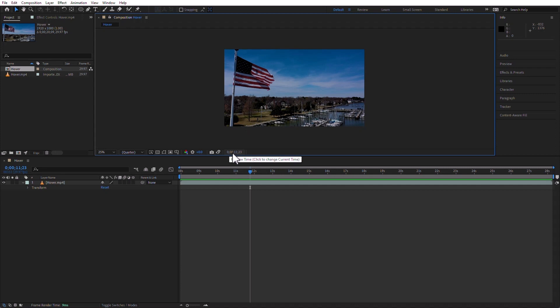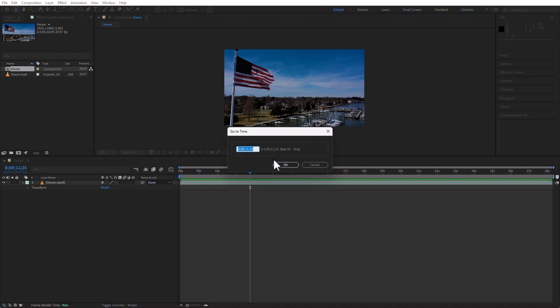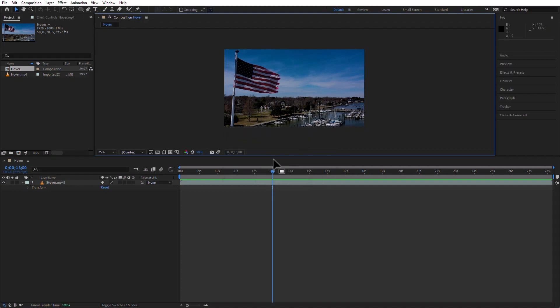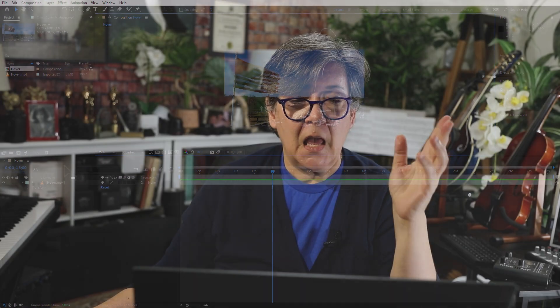Then you have the timecode numbers here. This is where the playhead is. These two numbers will agree. I can click here and I can type, for example, 1300. And then the playhead moves to 13 seconds. The same as if I had typed it here in the timeline.